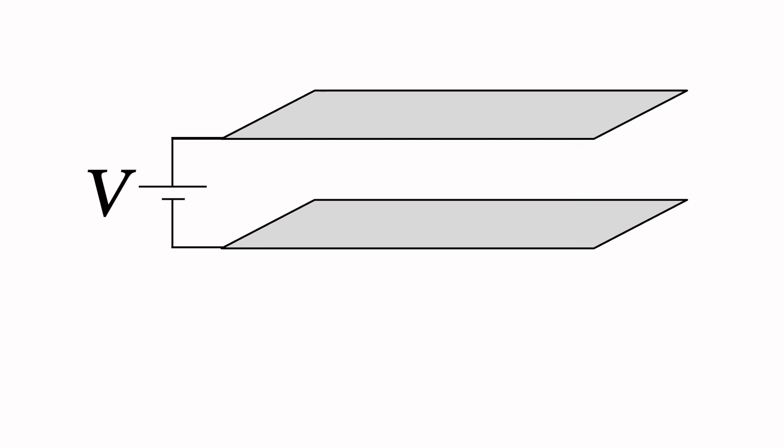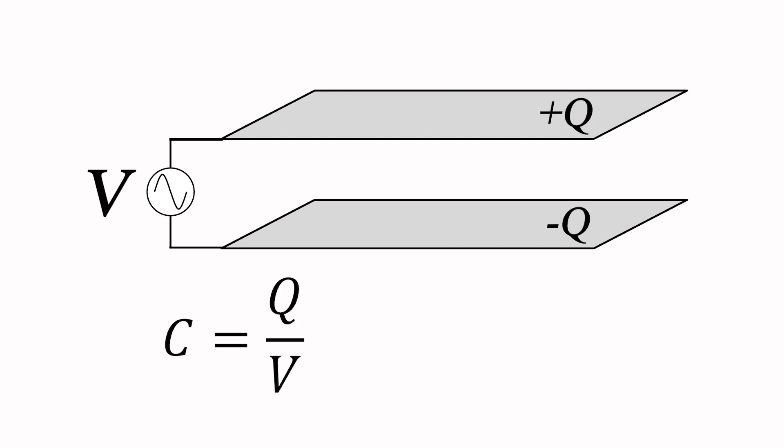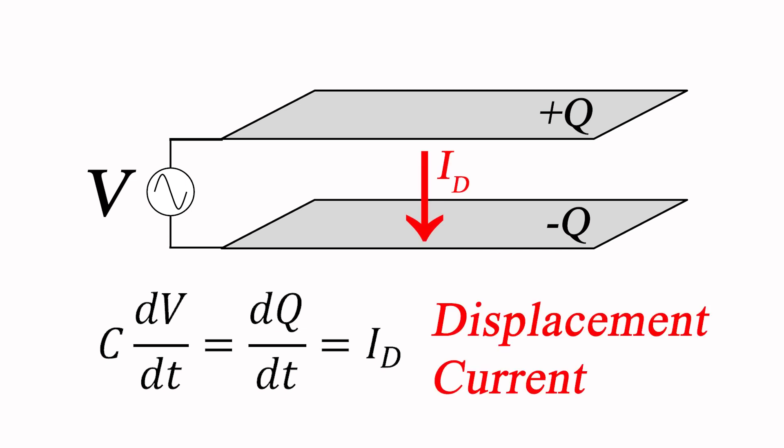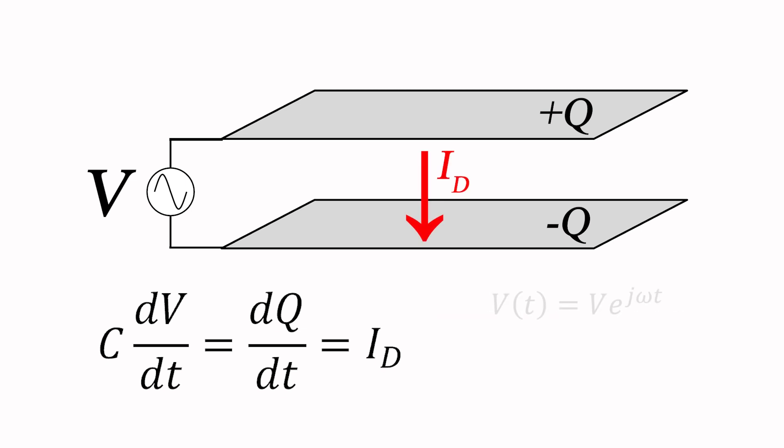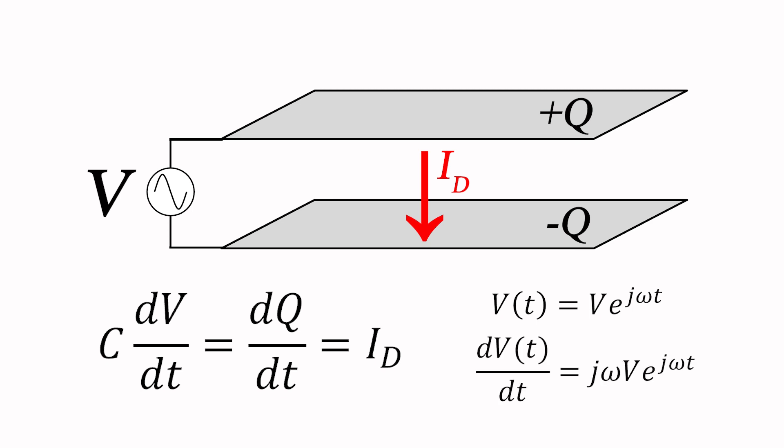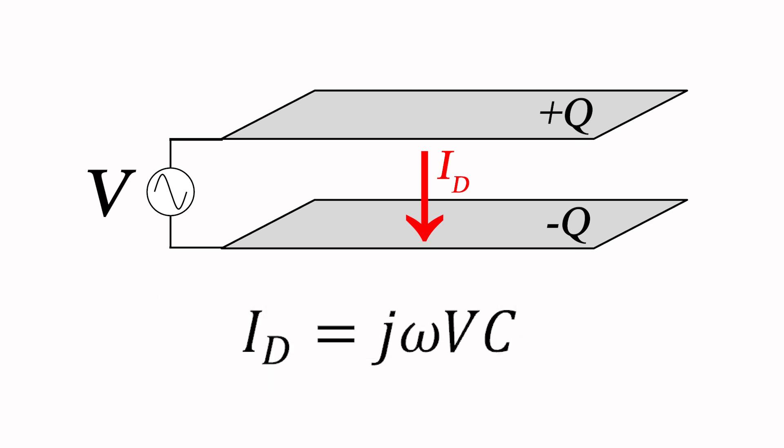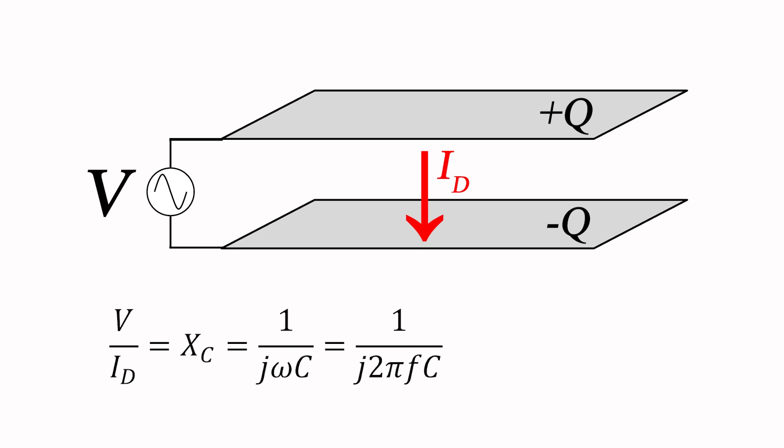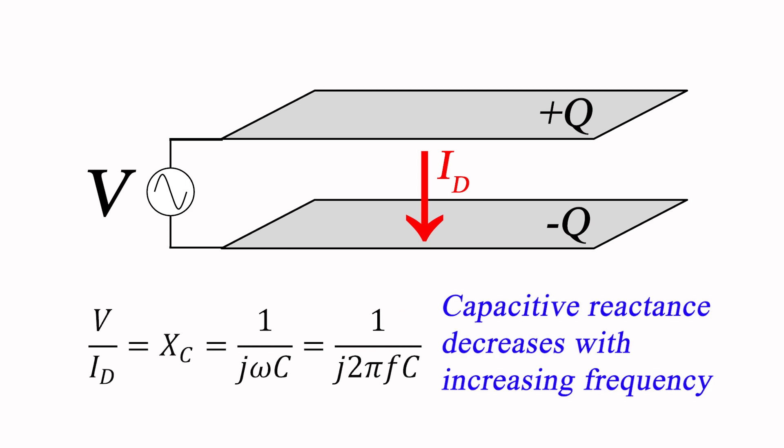Up to now we've been considering only a static, or DC potential, across our parallel plates. Things get a lot more interesting when we apply a time varying, or AC potential. Rearranging the terms of our capacitance equation, we see that a time varying potential will cause the charge distribution to also vary over time, giving rise to a displacement current through the dielectric. Dividing potential by the displacement current gives the impedance, or the capacitive reactance designated by X sub c, and given by the familiar expression 1 over j omega c, or 1 over 2 pi f c. Thus, the capacitive reactance decreases with increasing frequency, allowing more displacement current to flow.